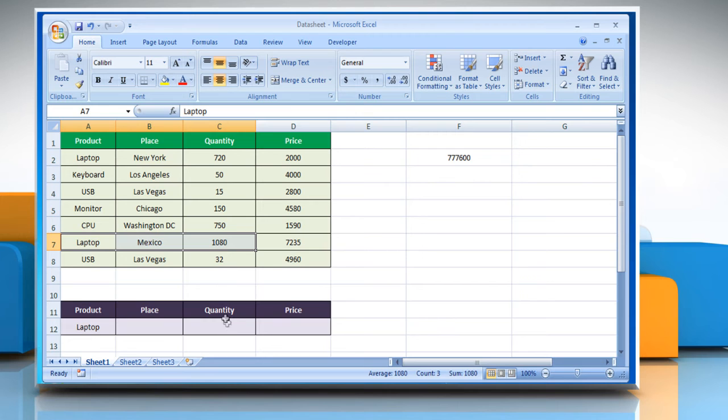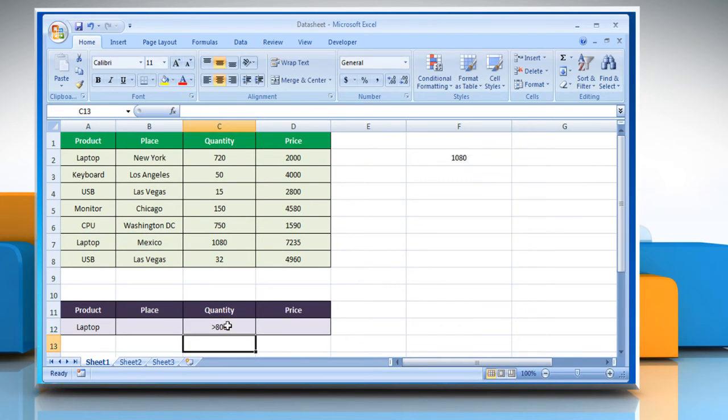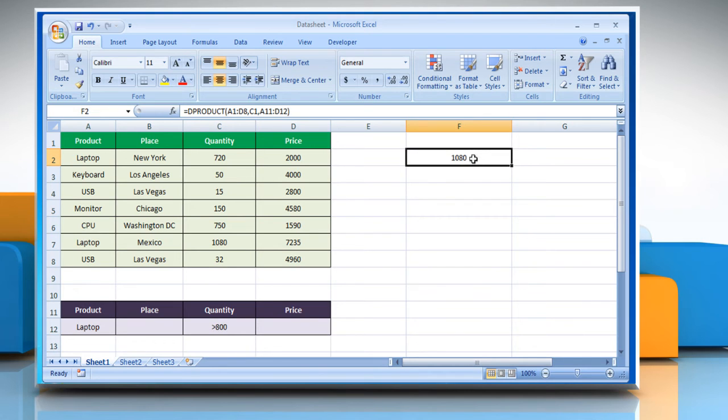Now, if in the criteria range you mention the range value and press the Enter key, then the result will show the product of values in the new specified range. See?